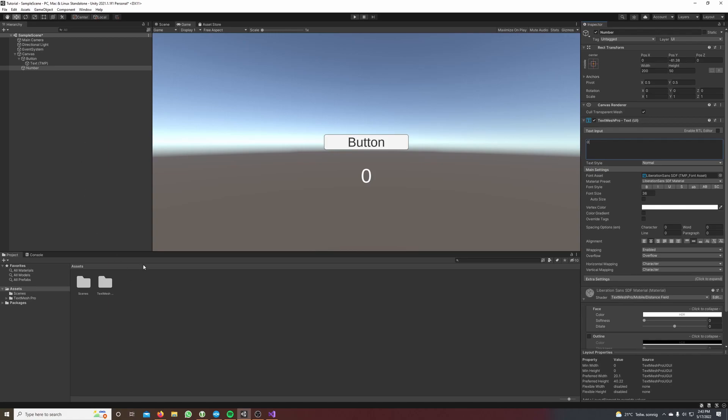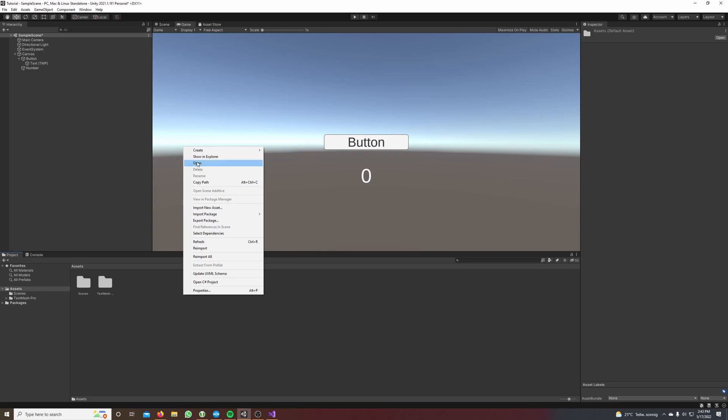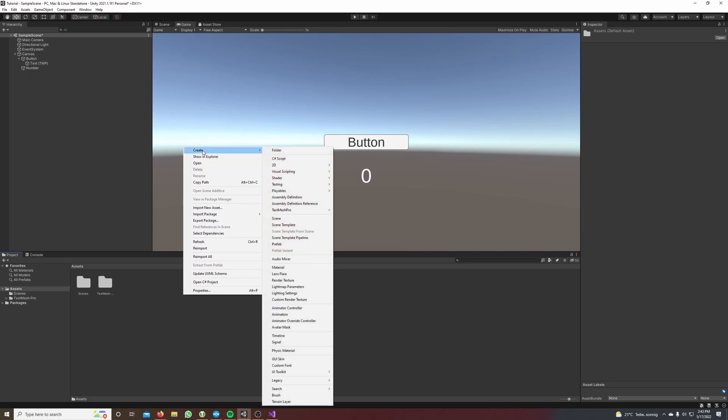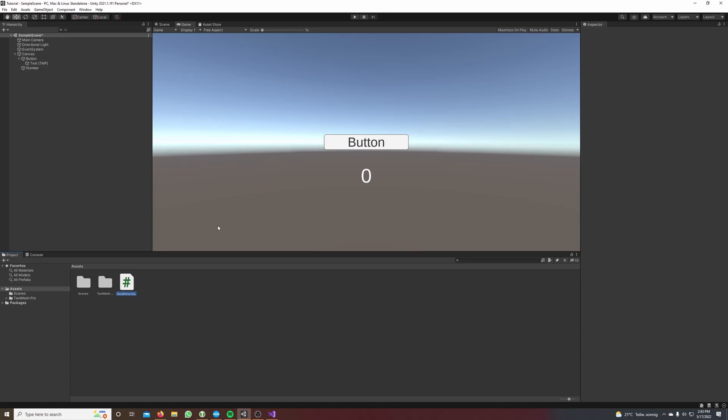We go to our project window, make a right click, go to create and here we say C# script and we call it number text increaser.